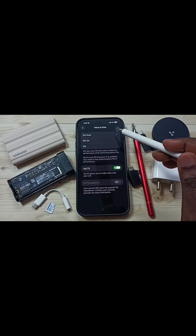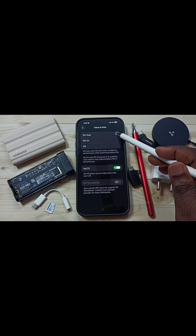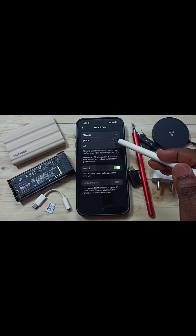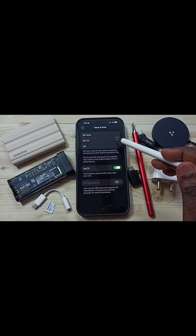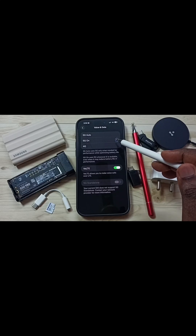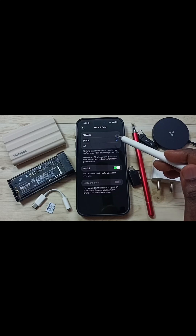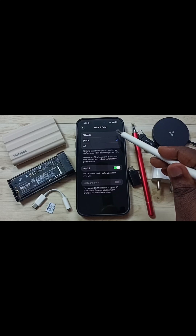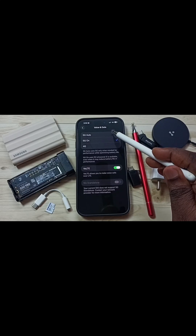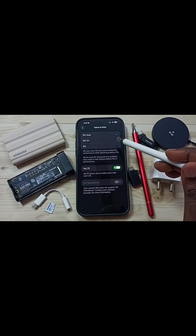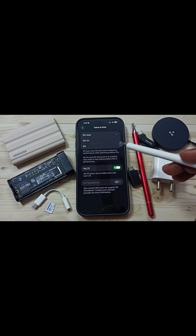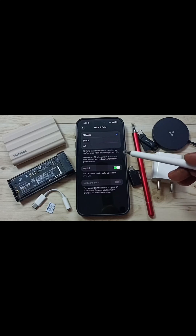Here you need to set either 5G Auto or 5G On. If you set 5G On, the phone will always try to use 5G even if the signal strength is weak. If you use 5G Auto, the phone will automatically switch to 4G when 5G signal strength is weak.